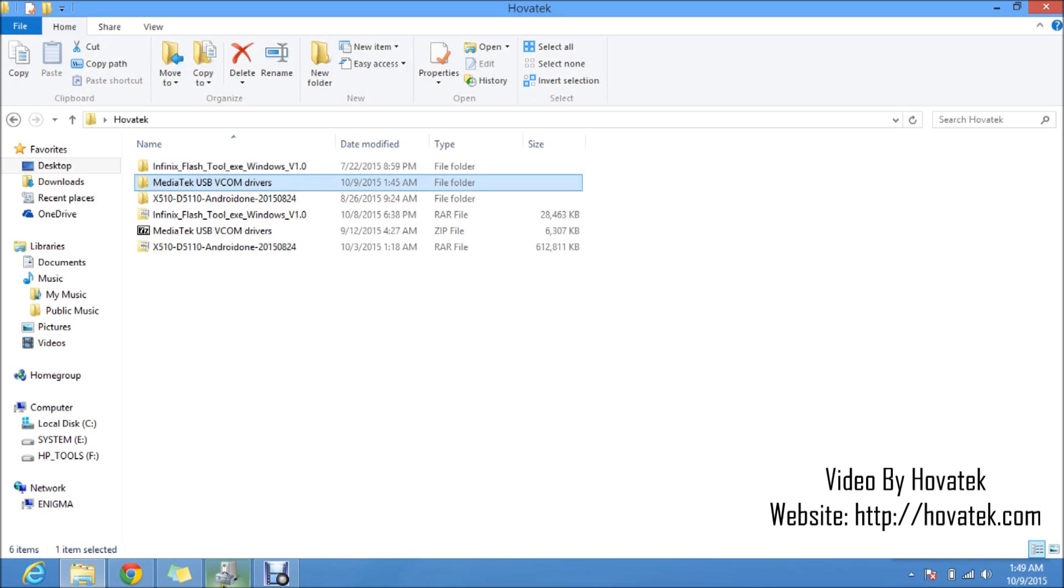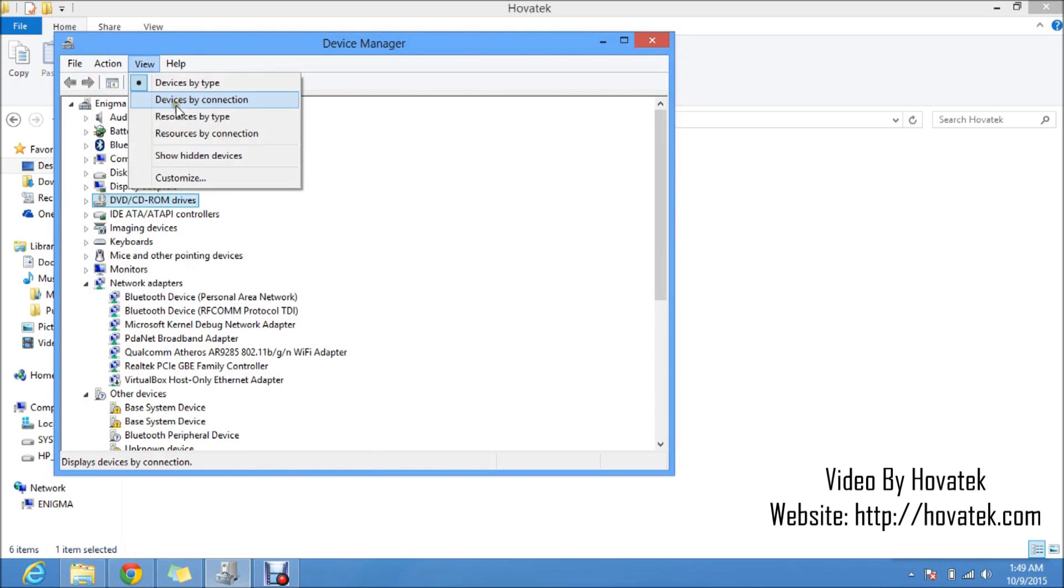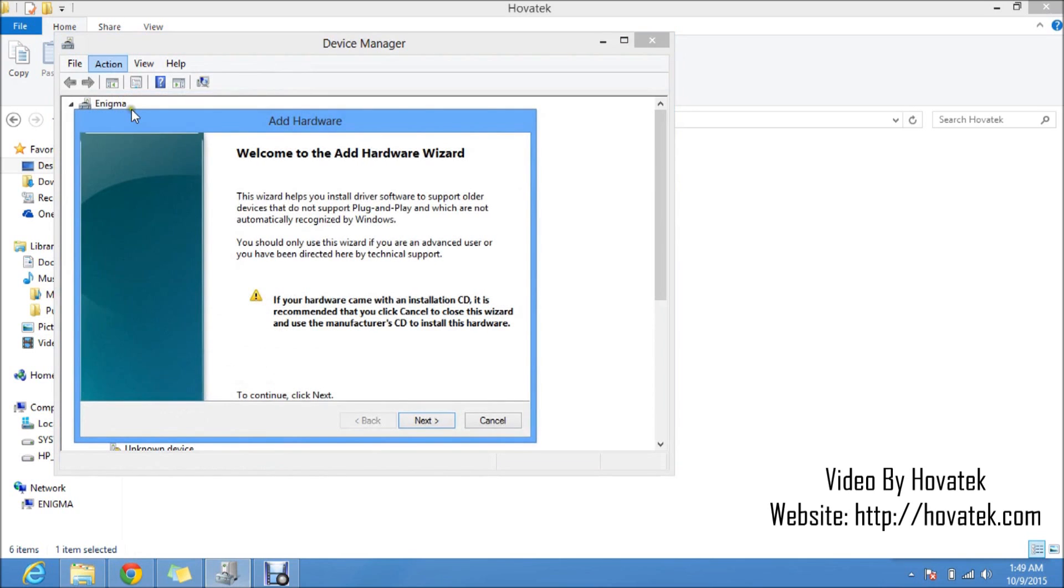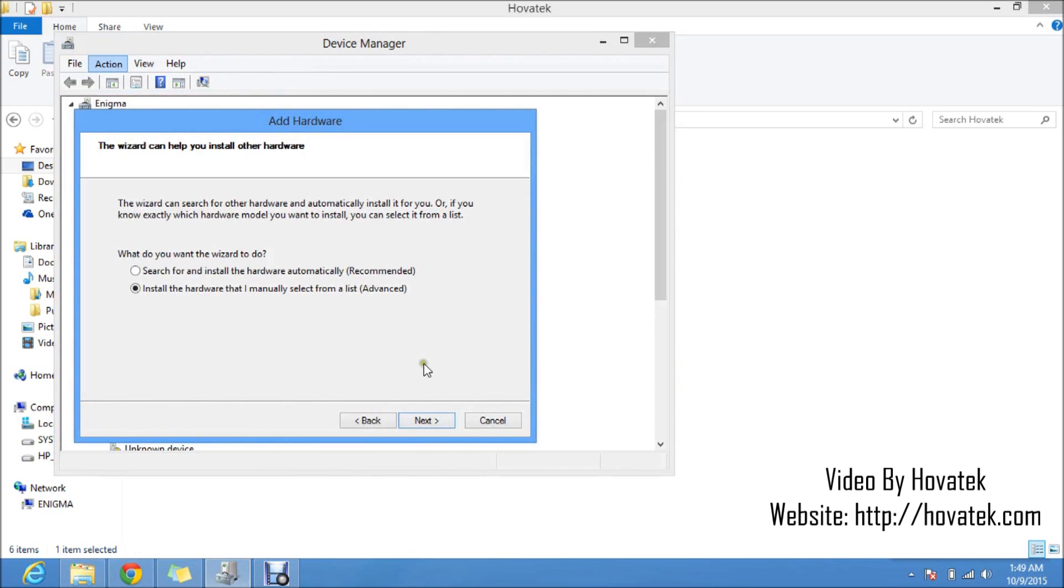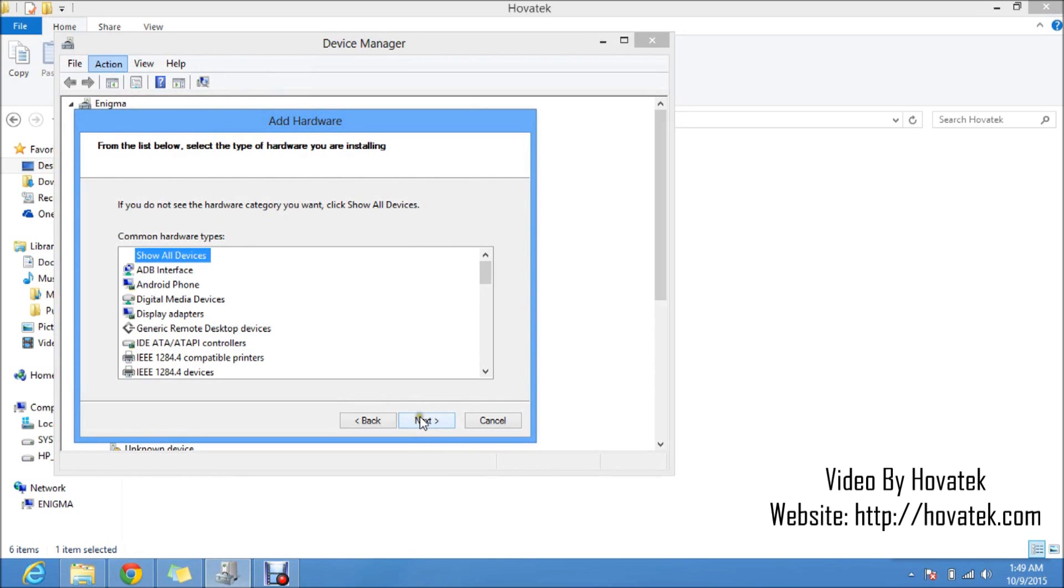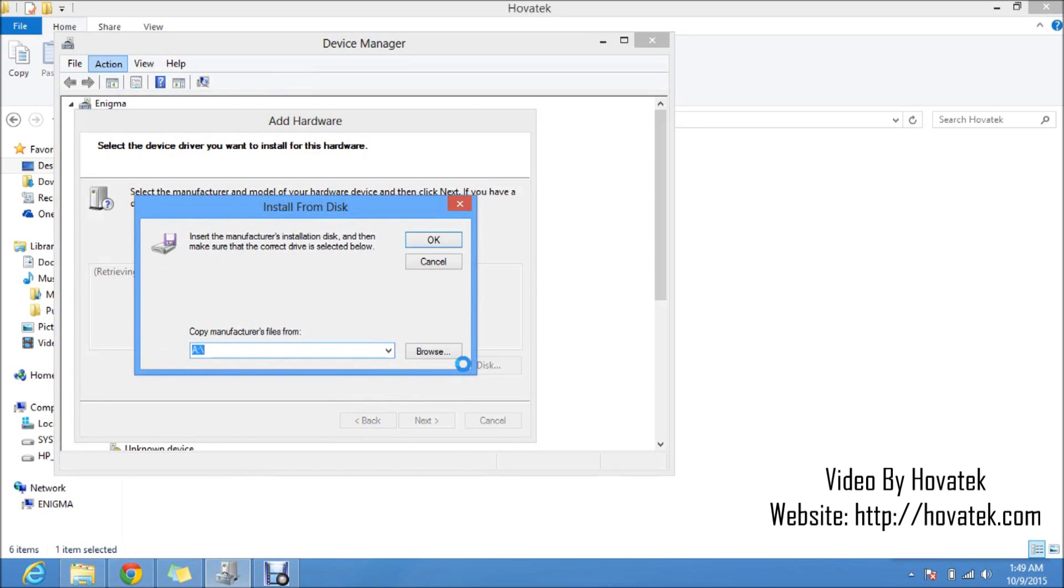So you'd want to go to your device manager. Just click on any item on the list. Then you click on action, add legacy hardware. Next, install the hardware that I manually select from a list. Next, click on have disk.